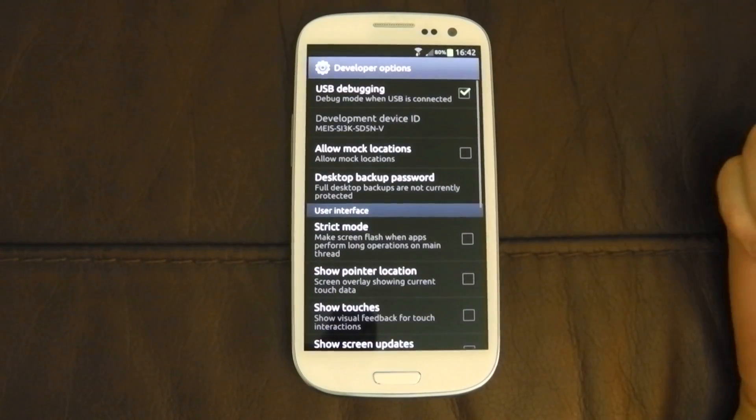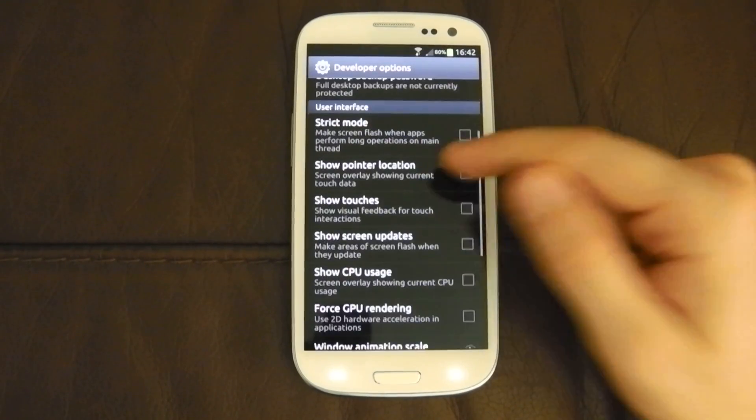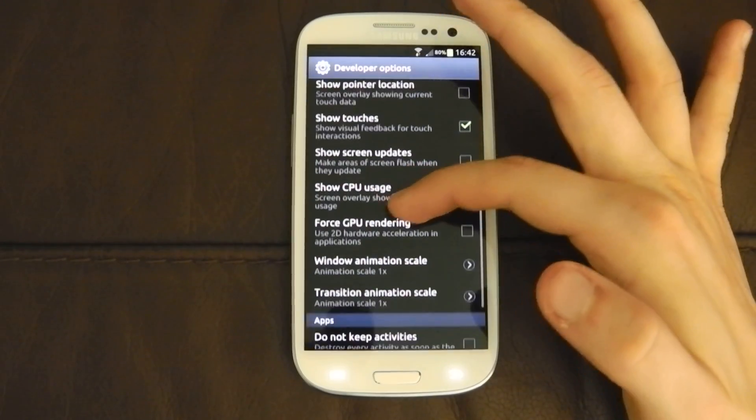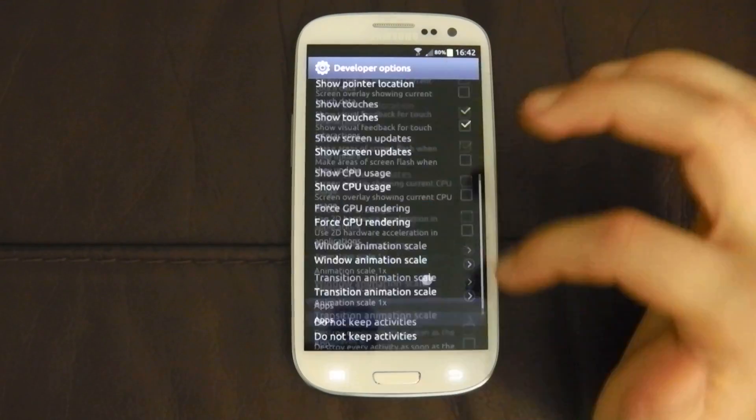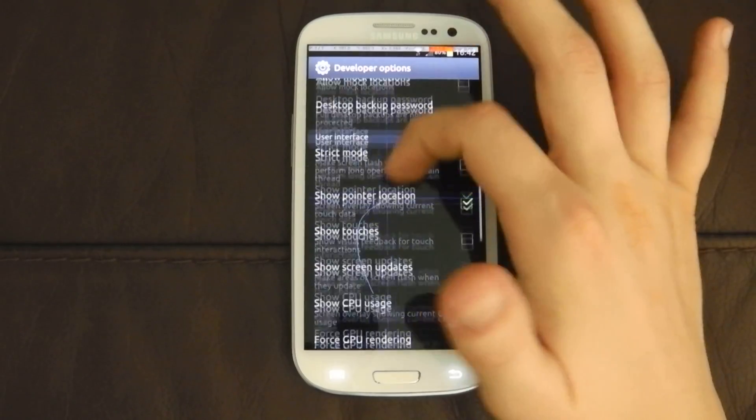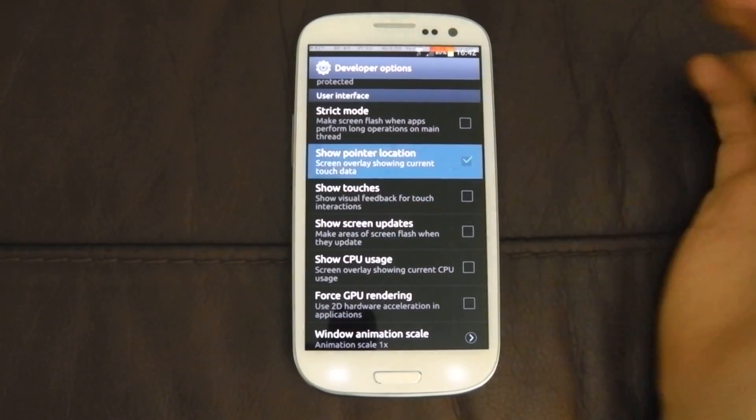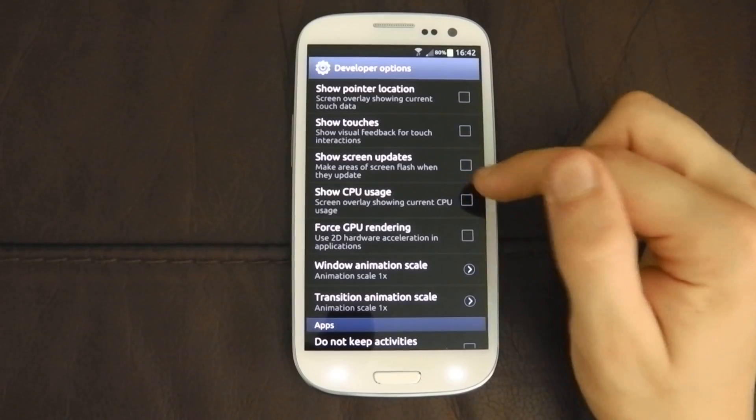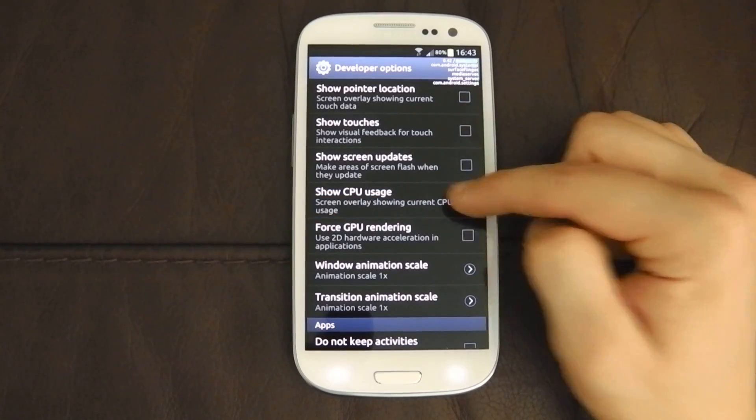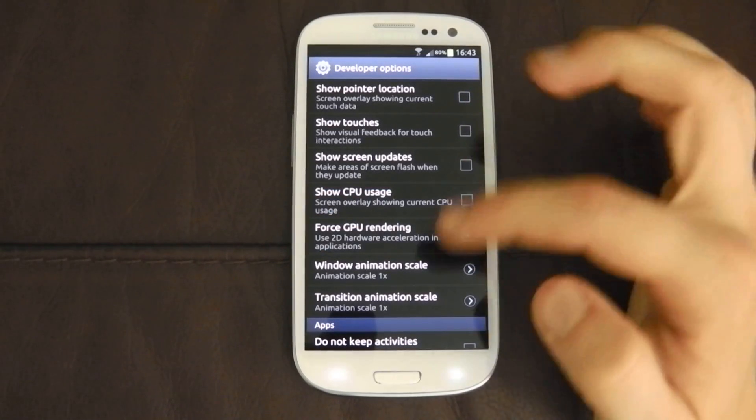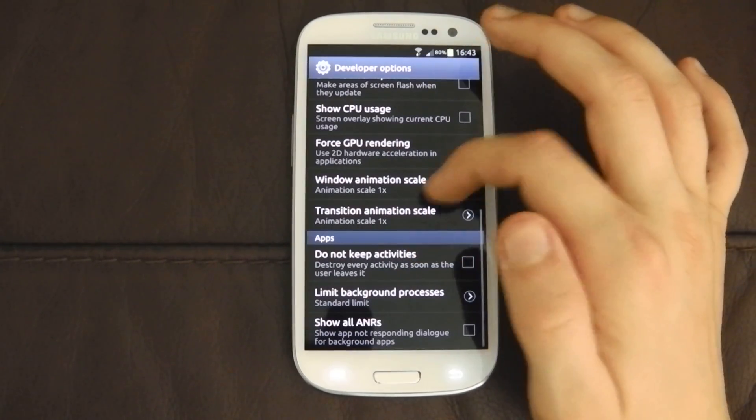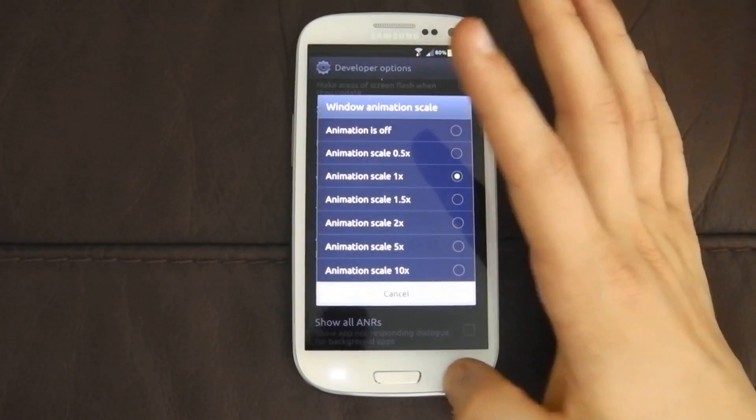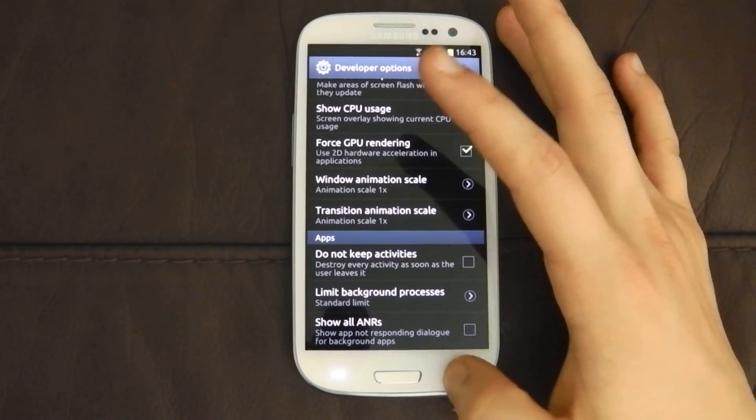Developer options. Android 4.0 standard again. You can show your touches. So that shows a little white dot. Like that. Show the pointer location. Again. Developer stuff. You don't need it. Show the CPU usage if you want. Up here. Forced GPU rendering for 2D hardware. Animation scale. Again. Android 4.0 standard.